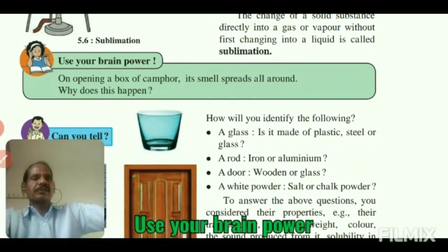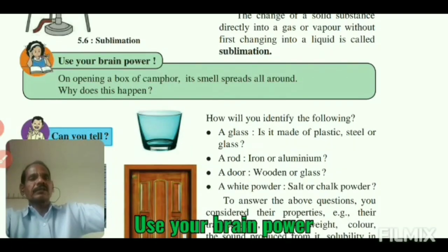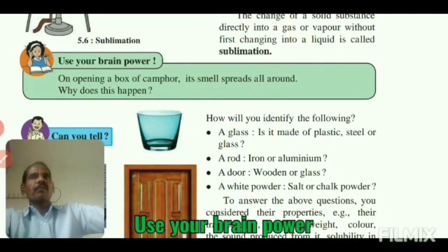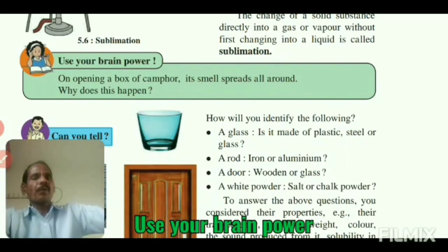The change of a solid substance directly into a gas or vapor without first changing into a liquid is called sublimation. Therefore, camphor changes from solid to gaseous form, and thus the smell spreads all around the room as soon as we open the box.